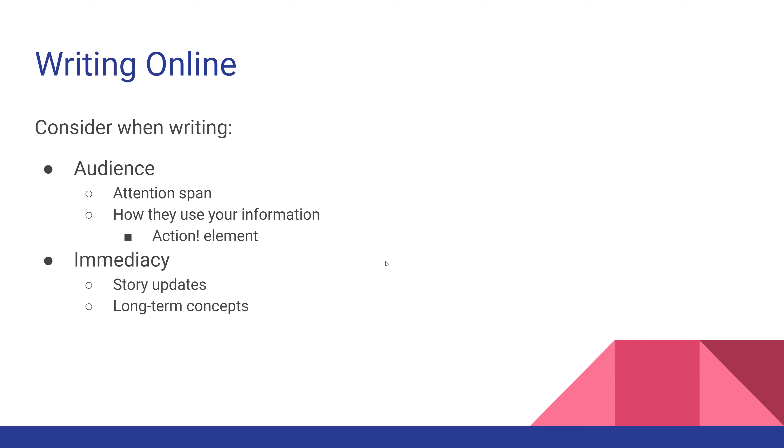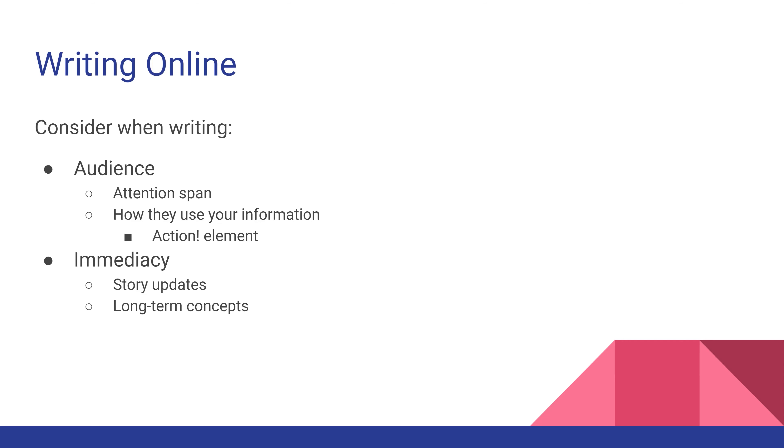You also need to look at immediacy. Are there story updates? For longer-running stories where you anticipate needing multiple updates, you'll want to include dates. When developing story updates, consider how your audience will view them. You can include links to newer versions if it's breaking news, or include updates within the same page for short information.